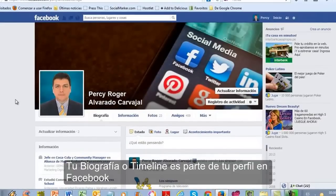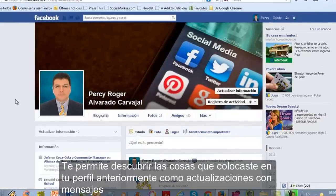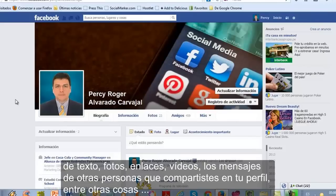Tu biografía o timeline es parte de tu perfil en Facebook. Te permite descubrir las cosas que colocaste en tu perfil anteriormente, como actualizaciones con mensajes de texto, fotos, enlaces, videos, los mensajes de otras personas que compartiste en tu perfil, entre otras cosas.